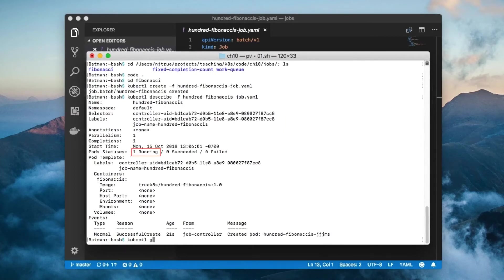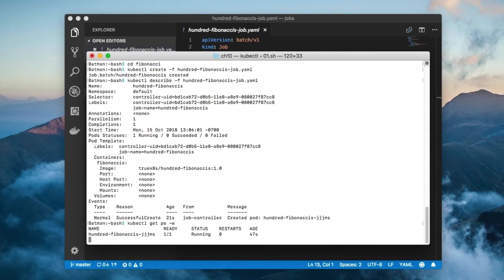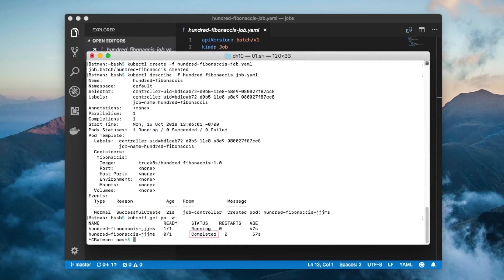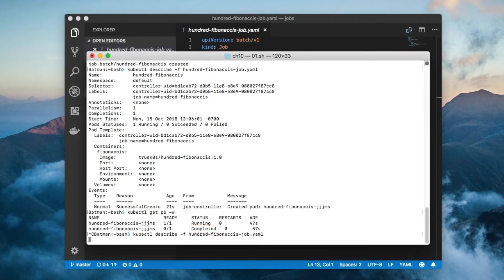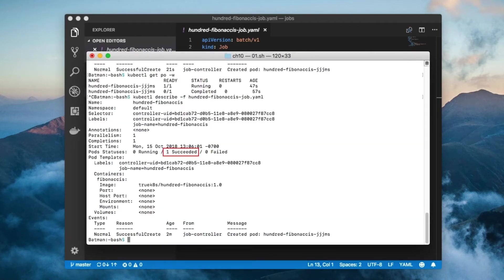Now let's watch the pods until the job completes. Notice that when we describe the job again, the pod status tells us that it has succeeded and is therefore done.